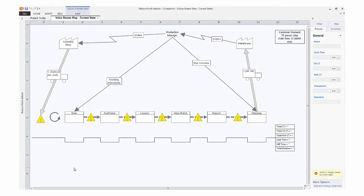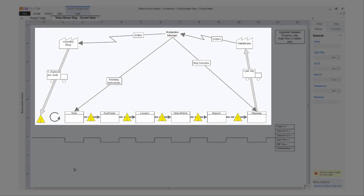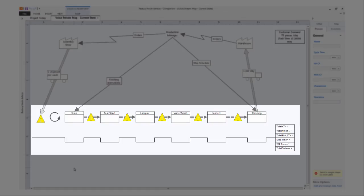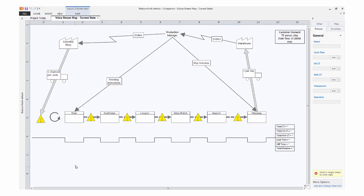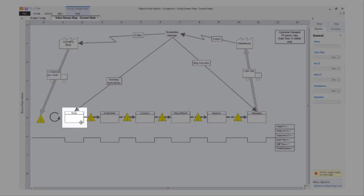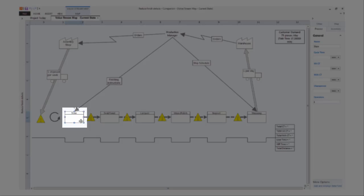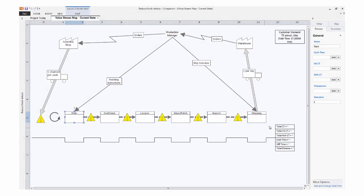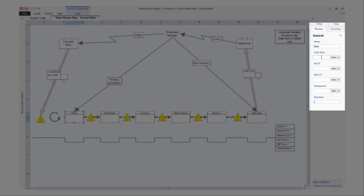As you can see, although I made changes to some of the material and information flows, there's no data yet on these shapes or in the timeline. So I'm going to do that by clicking this process shape and in the task pane, enter the cycle time.